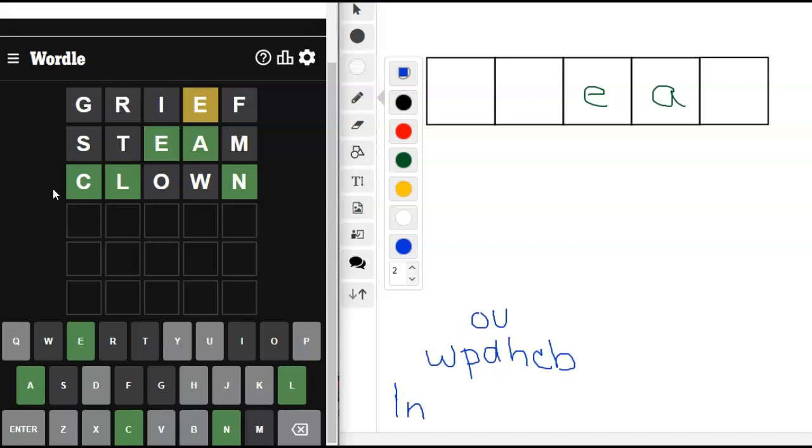I feel like Horshack from Welcome Back, Cotter. If anybody is old enough like me to remember that. Ooh, ooh, ooh, ooh. Let's see.